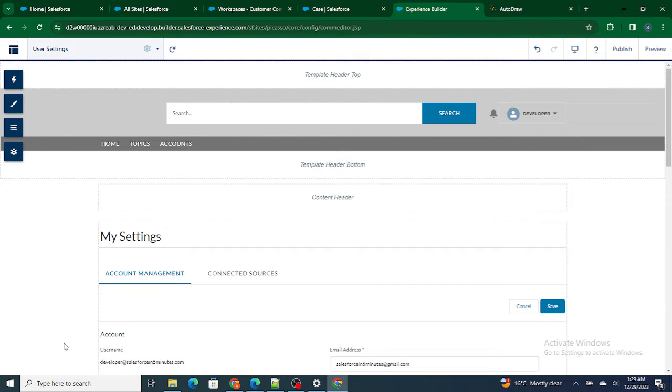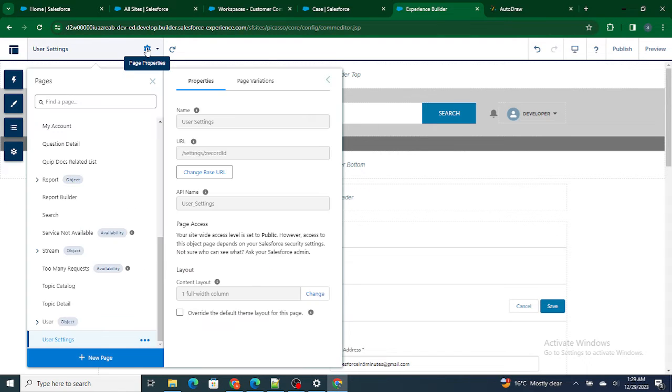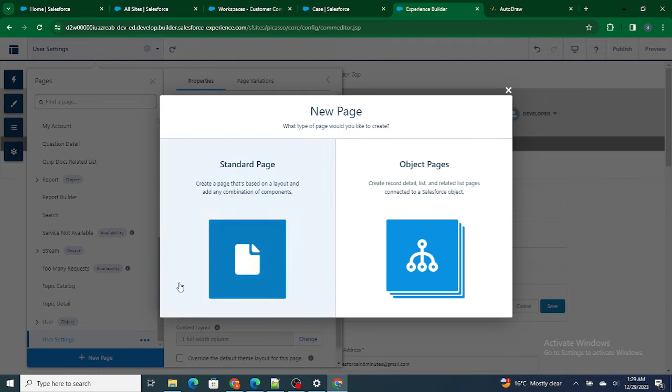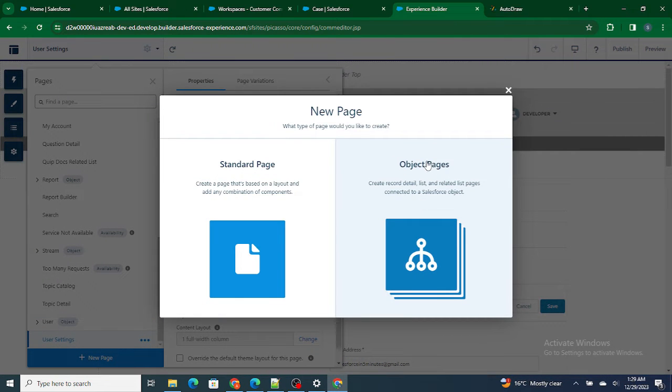Now let's say you want to create your own custom page. How do you do it? For that purpose, just click on this Setup icon and click on New Page. You can create an object page which will have a particular object, or rather you can just create a standard page which is going to show something to us.